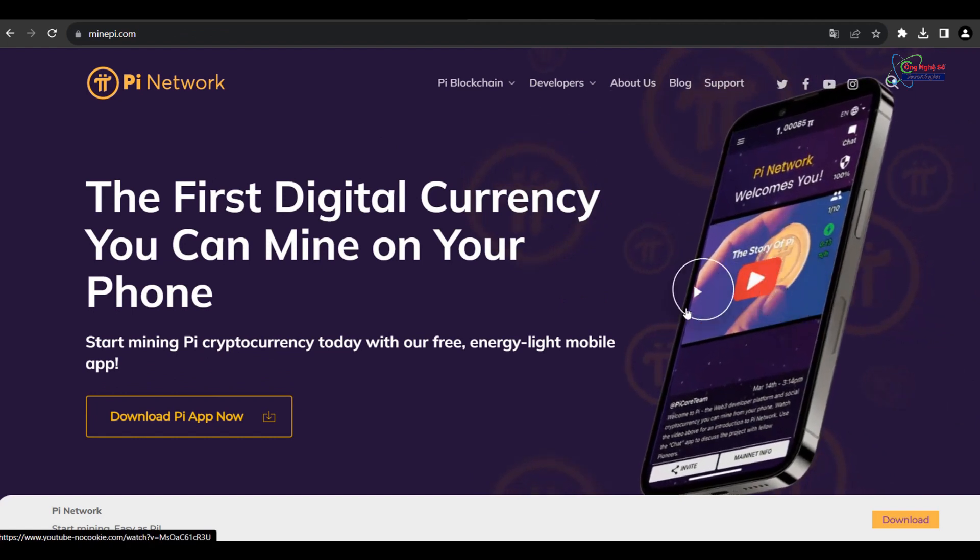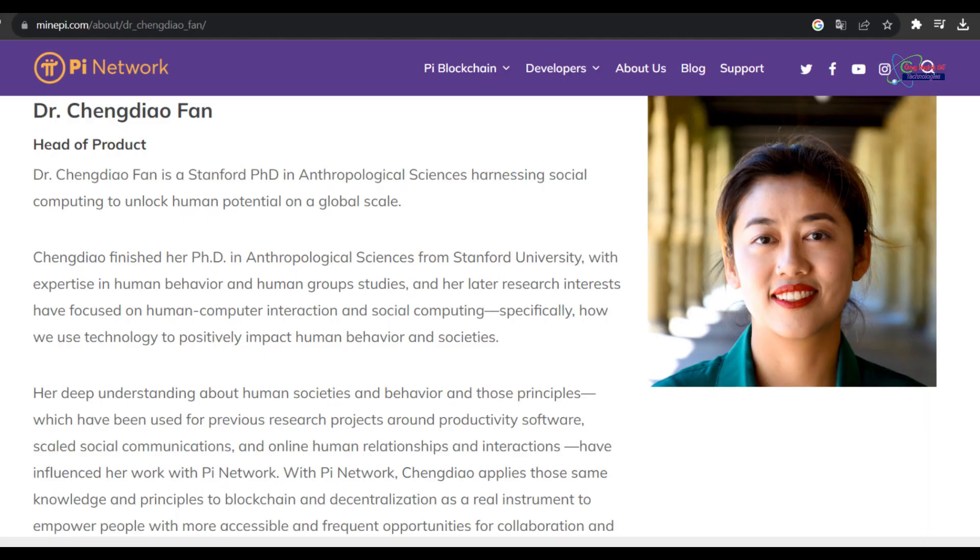Cryptocurrency markets are often influenced by sentiment. Positive media coverage, endorsements from influential figures, or successful use cases can drive more interest in Pi Network.